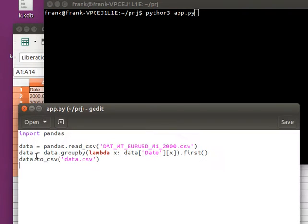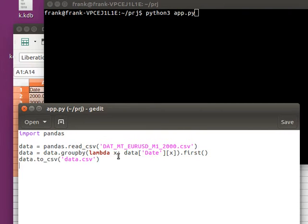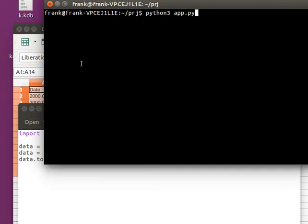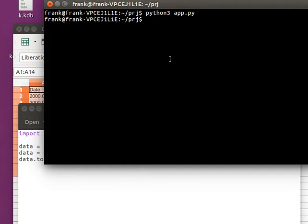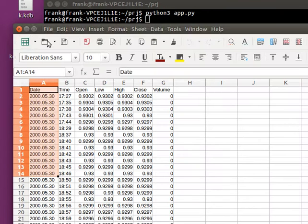So this would actually save the data to a new file that we can open in Excel. If you run this, you get a new file named data.csv. Got it right here.